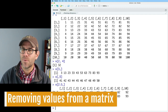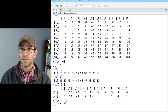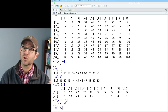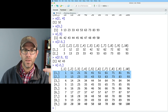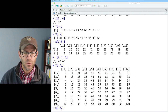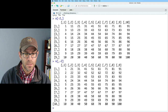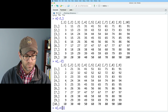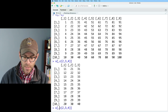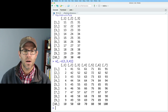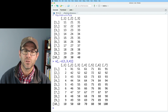We can also remove values from our matrix using the negative sign approach from one-dimensional vectors. So x[-2,] removes the second row — we go 1, 3, 4, skipping that second row. You can do the same to remove a column. If I want to remove multiple columns, I can do x[, -c(2,3,4)], which removes the second, third, and fourth columns from the original x matrix.